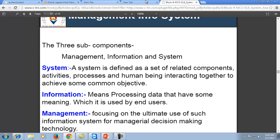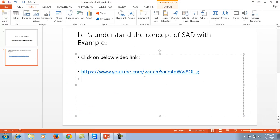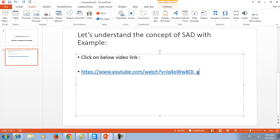Before we proceed further, let's take a revision of what we have covered and what we are about to cover by watching a short video. Let's understand the concept of system analysis and designing with an example. I am about to click this video so that you can not only enjoy it but also understand it.